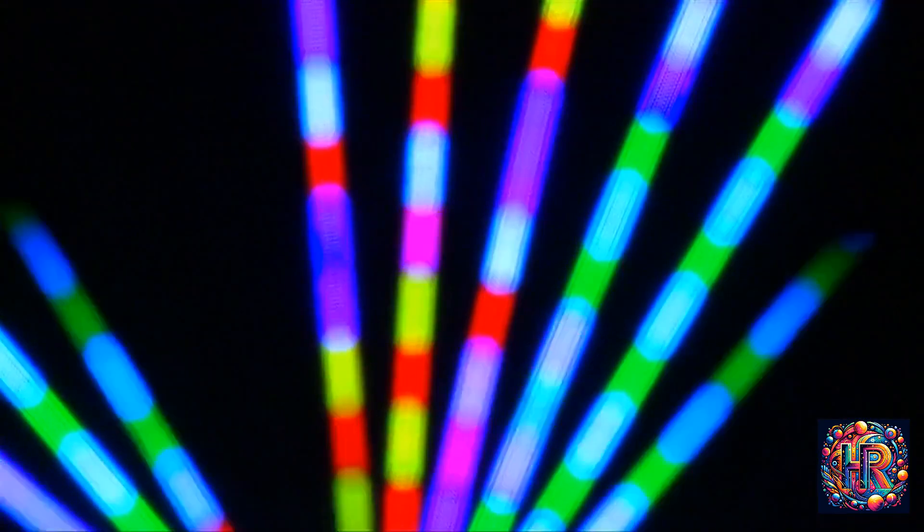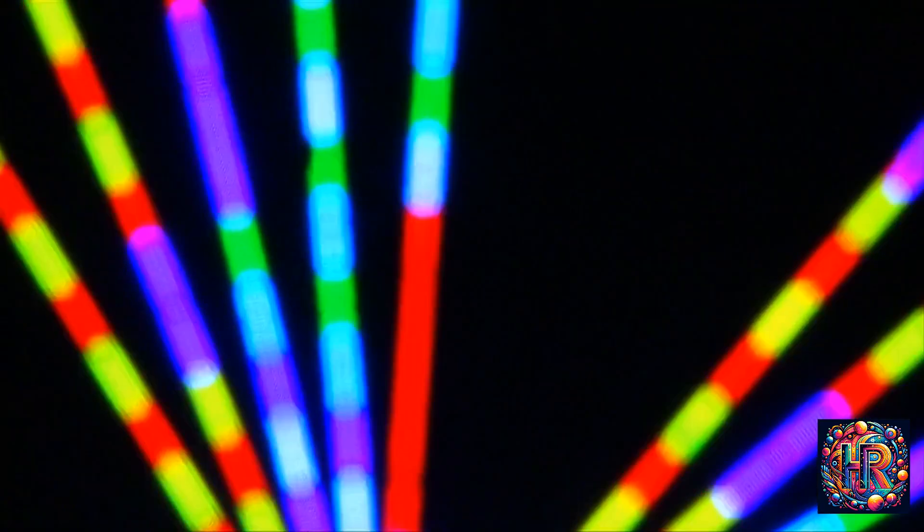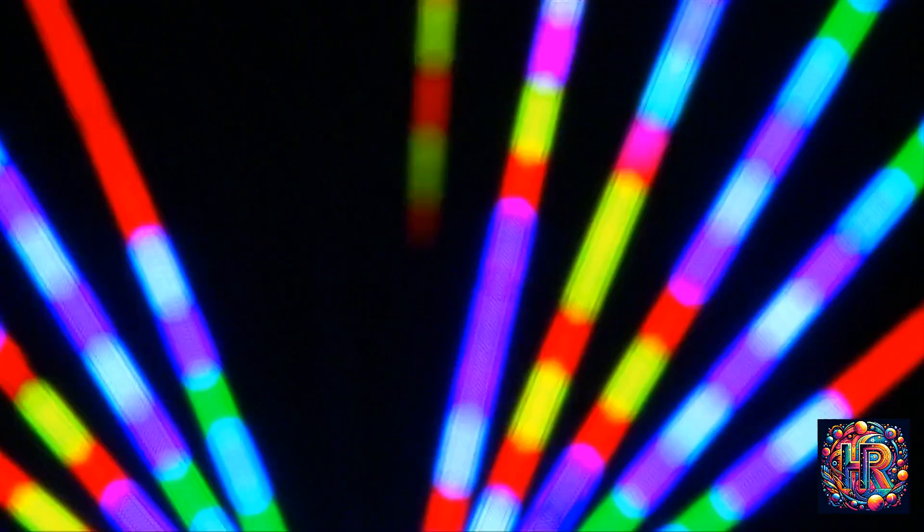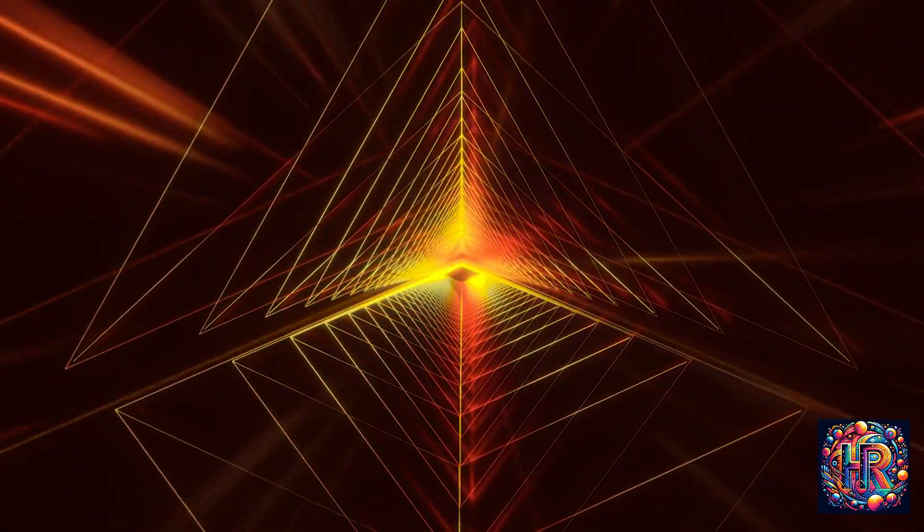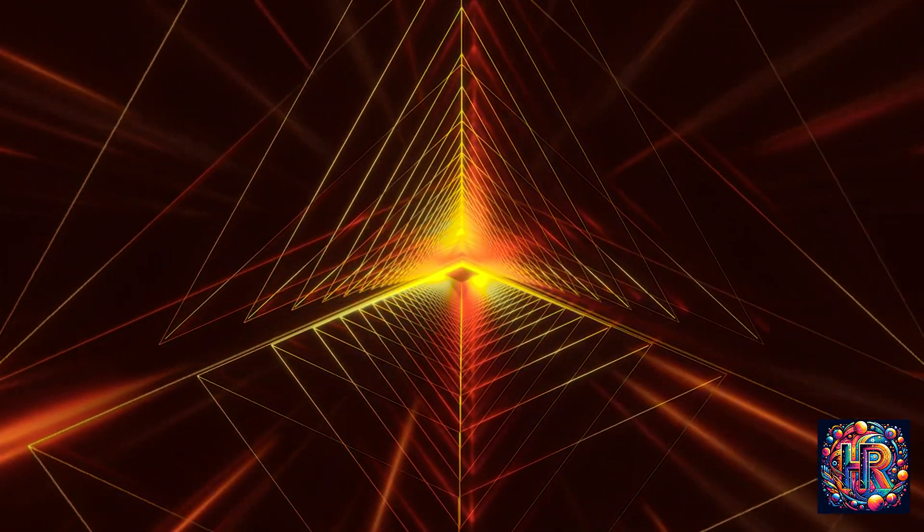As you delve deeper into this understanding, consider the various layers of meaning behind a flickering light. There's a mystical dimension where flickering lights are seen as portals between dimensions, allowing energies from other realms to seep into ours. It's like the thinning of a veil that separates the seen from the unseen, the known from the mysterious.